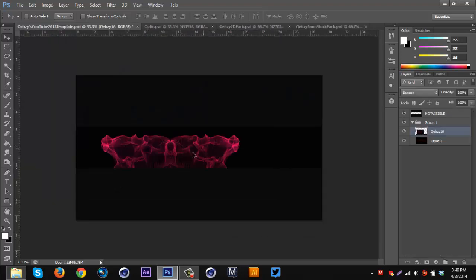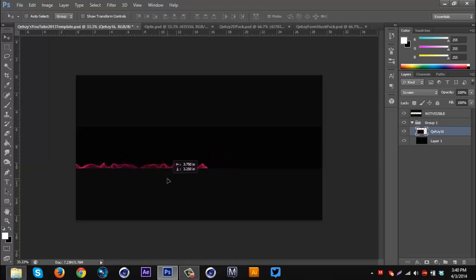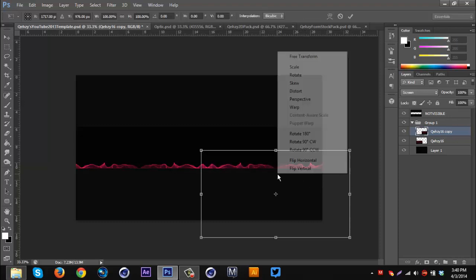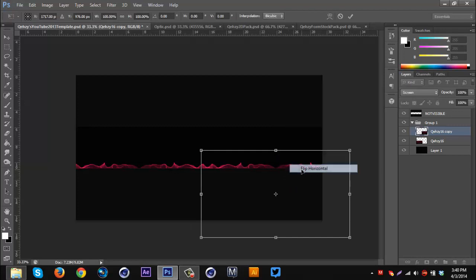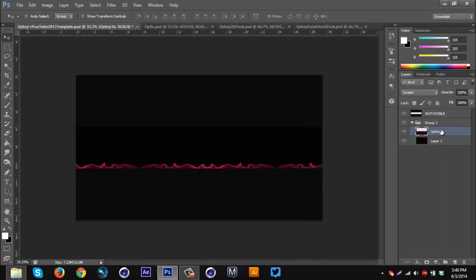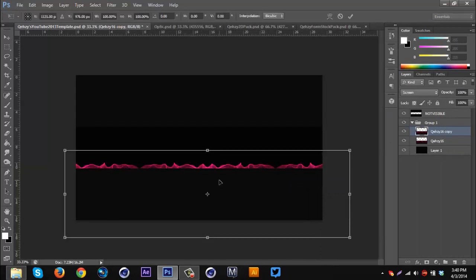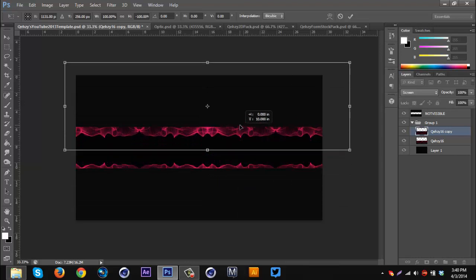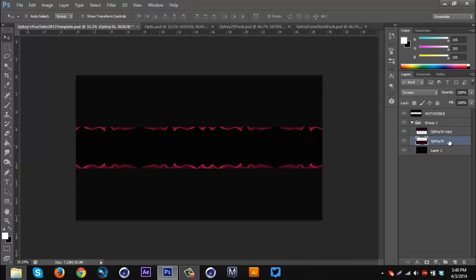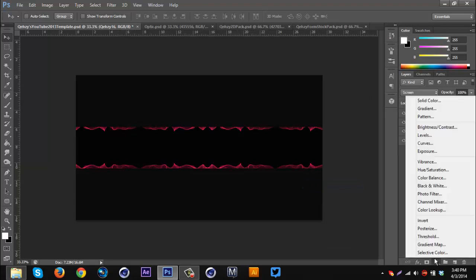I'm gonna put it on the bottom part, duplicate it and bring it over. I'm gonna right-click on the top one and hit Merge Down. Then I'm gonna duplicate it, Ctrl+T, flip vertical, put it at the top like that. Then I'm gonna do the same thing — right-click, Merge Down. There we go.